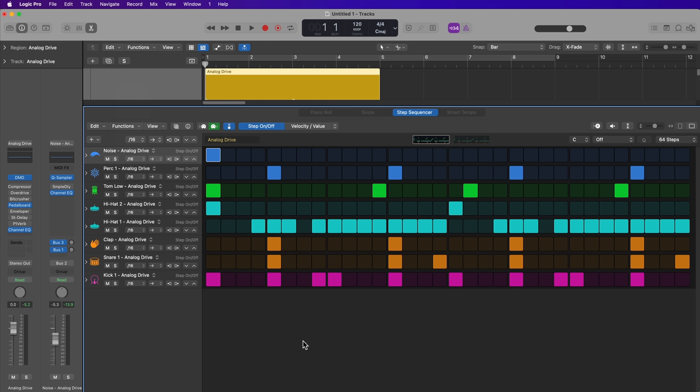Okay, so that is how you can use the step sequencer to build drum beats and drum patterns with the drum machine designer instrument in Logic Pro. I hope you guys enjoyed this video. If you did, please leave it a thumbs up and subscribe to the channel to see more content like this. In the next video, we're going to jump into some of the deeper features of the step sequencer. I hope you enjoyed this video.